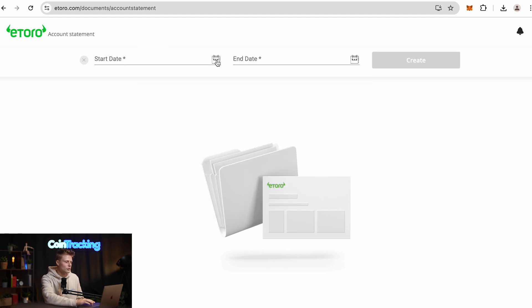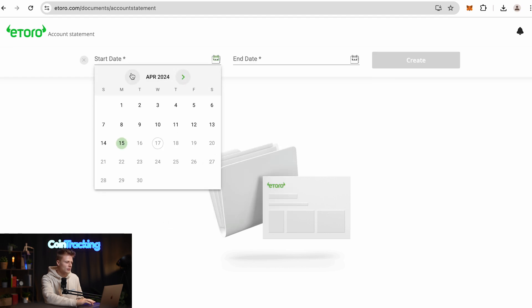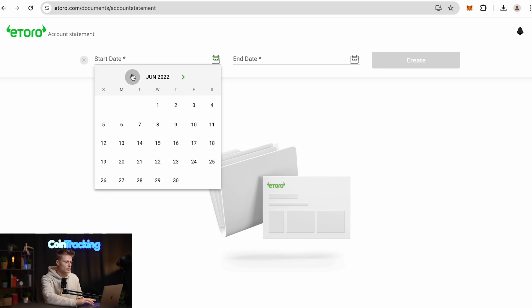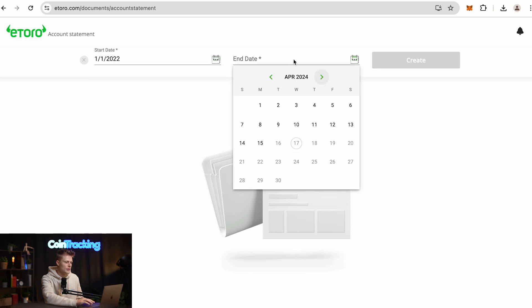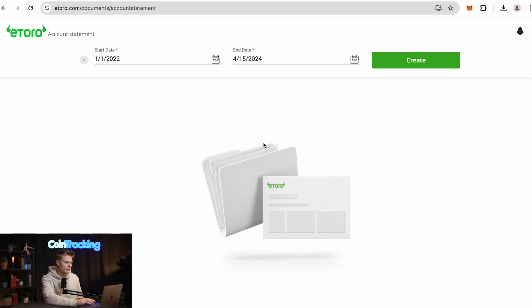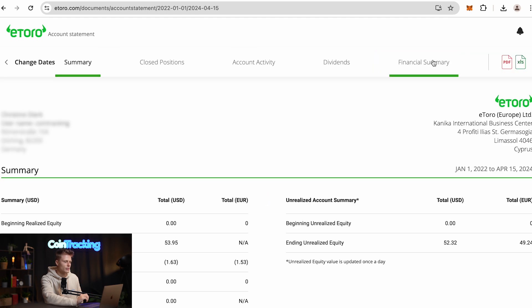I like to choose custom and then just go very far back. Our first trades were in 2022, so we're going to start on January 1st and then end it on April 15th, and then create our export.